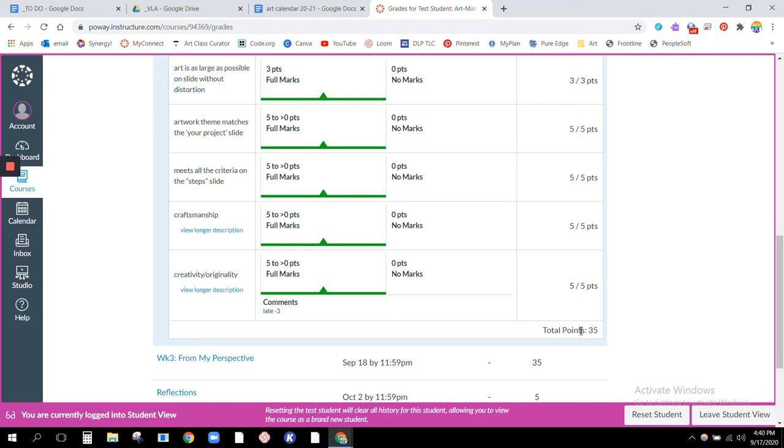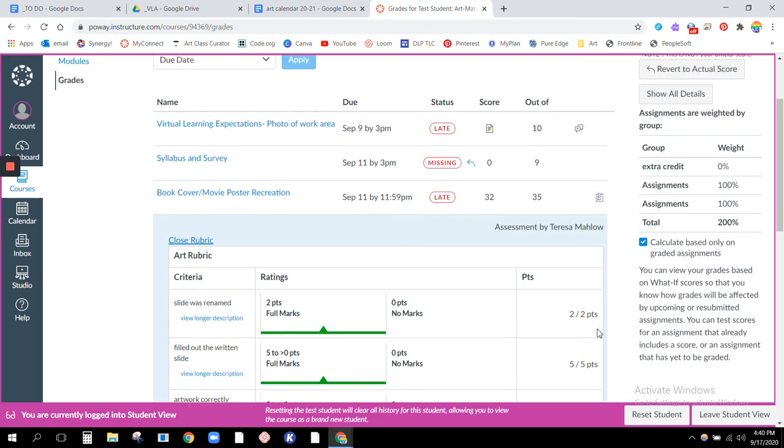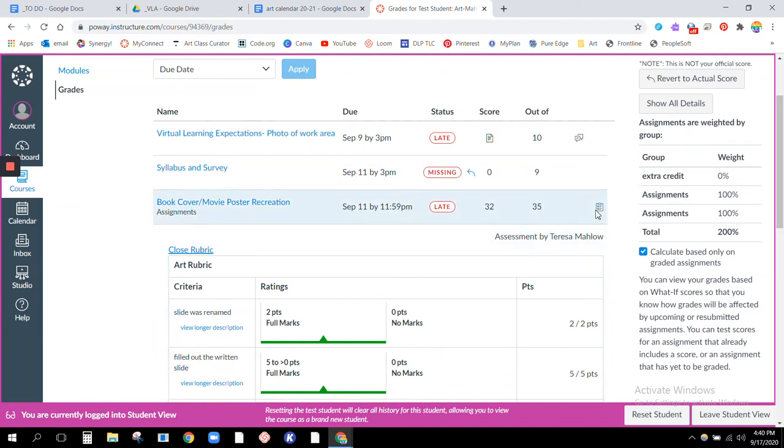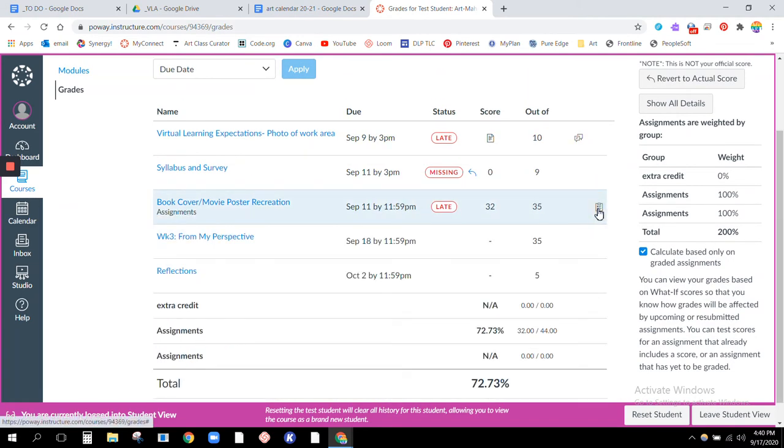So even though the total here says 35, in actuality this test student only earned 32 because they lost points for being late.